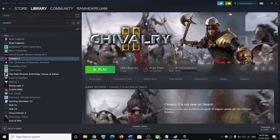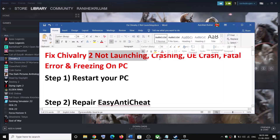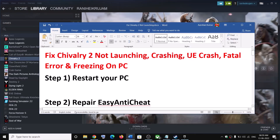Hello guys, welcome to my channel. Today in this video I'm going to show you how to fix when Chivalry 2 game is not launching, crashing, or if you are receiving an Unreal Engine crash fatal error or phishing issue on your computer.